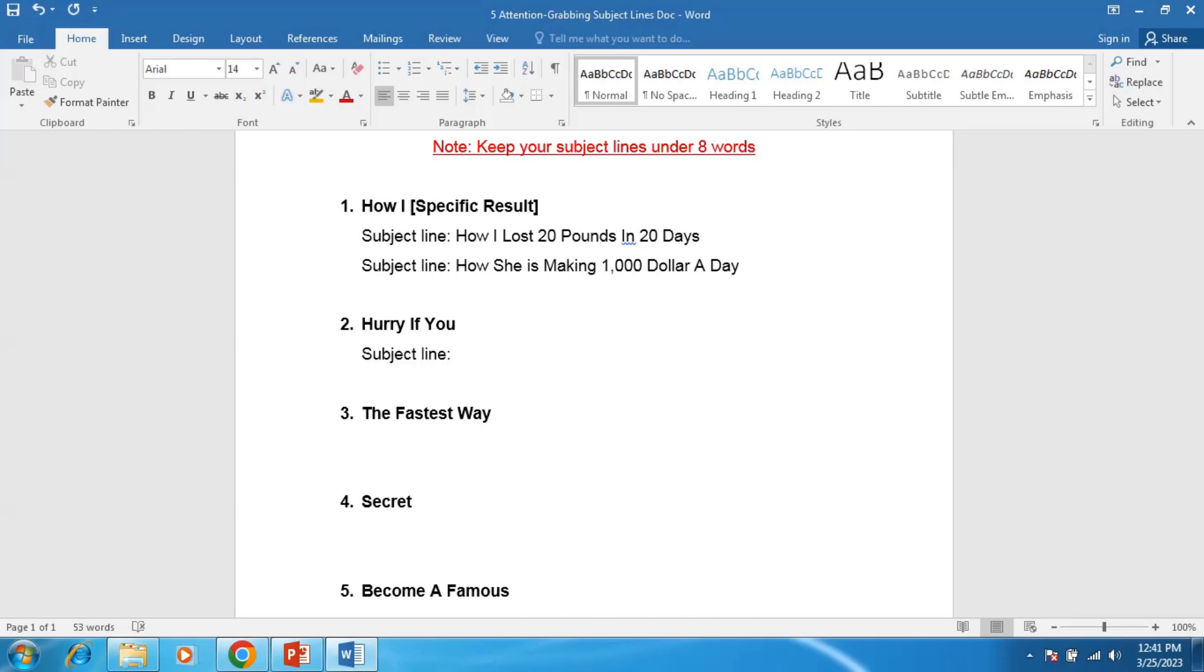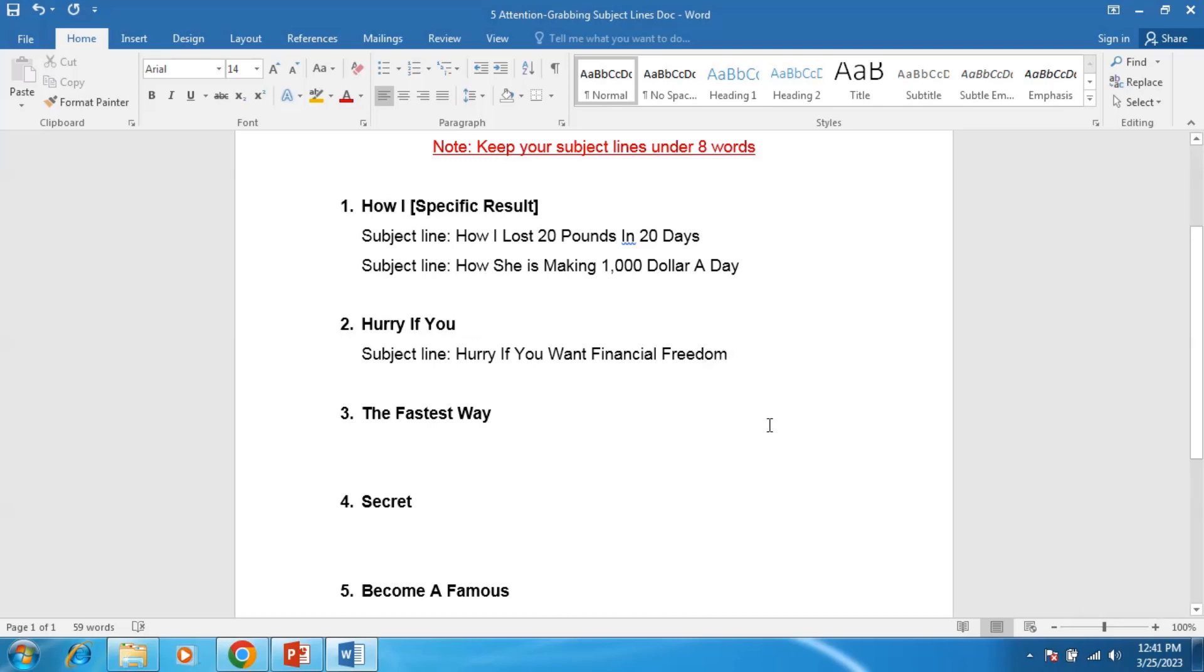For example, subject line: Hurry If You Want Financial Freedom. So if someone wants more money or wants to earn money and wants financial freedom, this subject line motivates them to open your email.